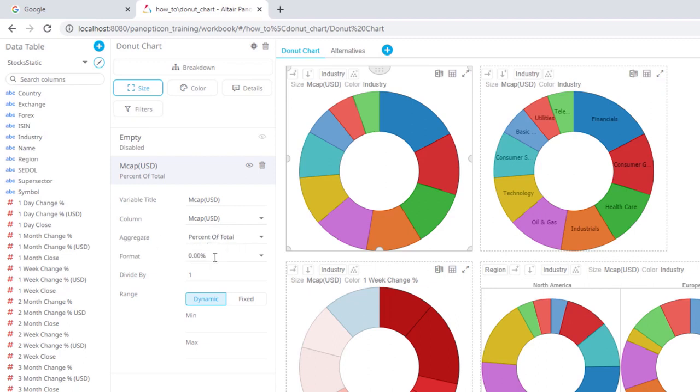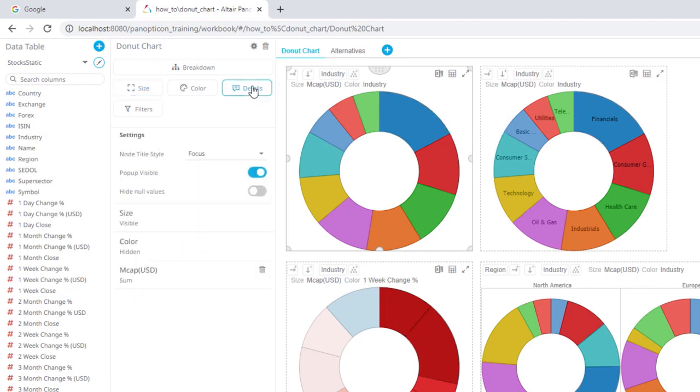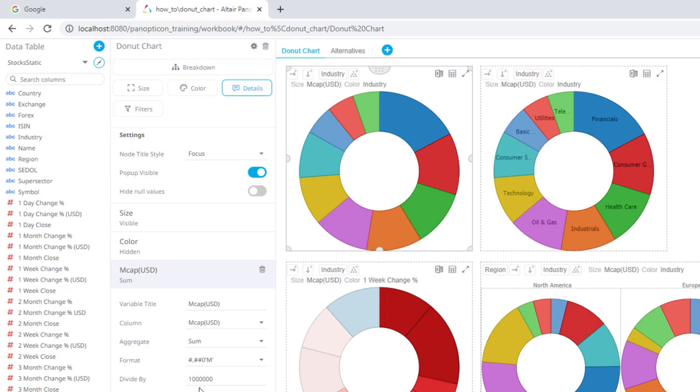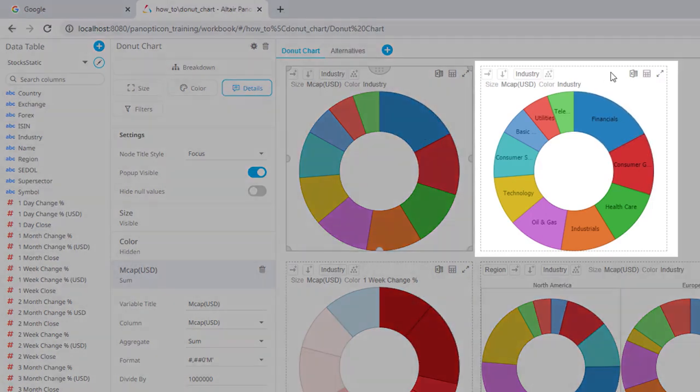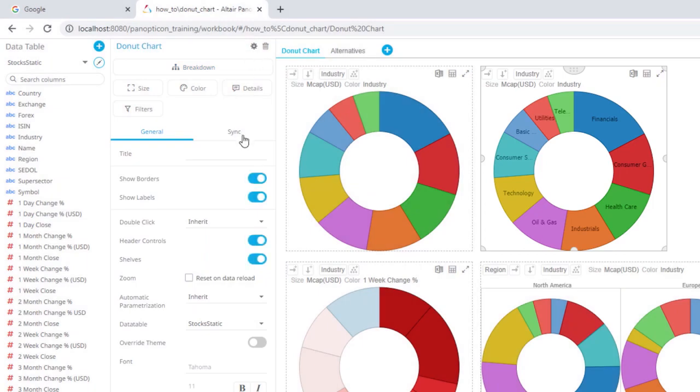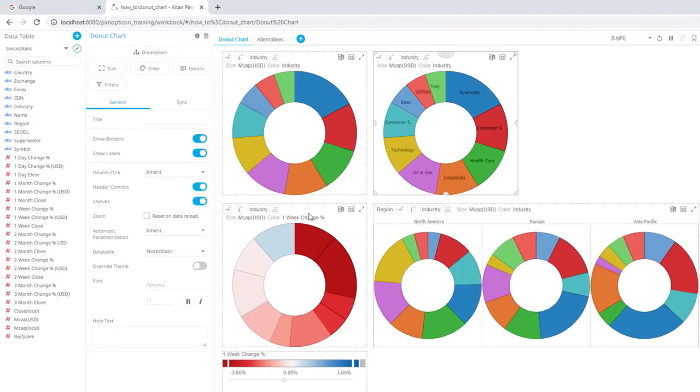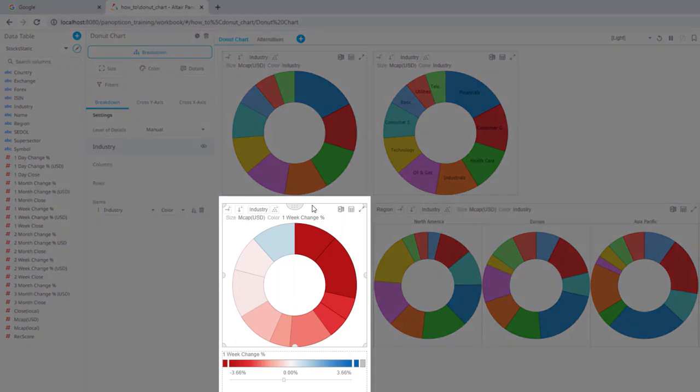To achieve that we need to use the percent of total aggregation method and we can use this percentage format. In order to be able to actually view the dollar value, I've also added that below as a detail which we have here, which I aggregate as a regular sum and I gear it down by a factor of one million and I show the m suffix to get rid of some digits there. In this one I have also on the general settings added the show labels.